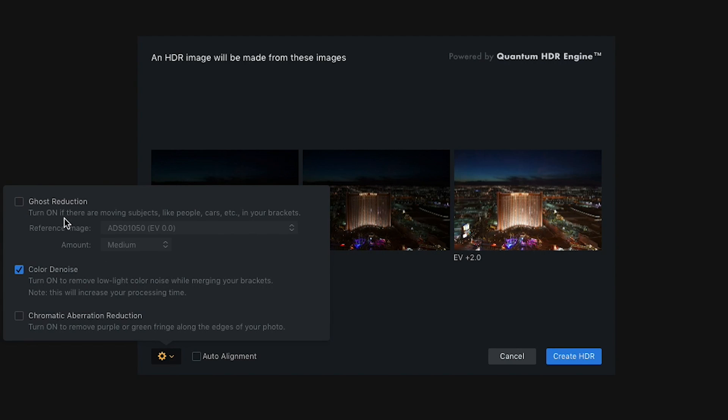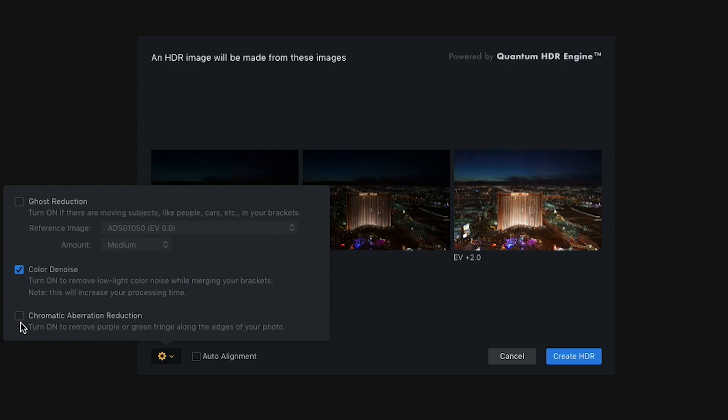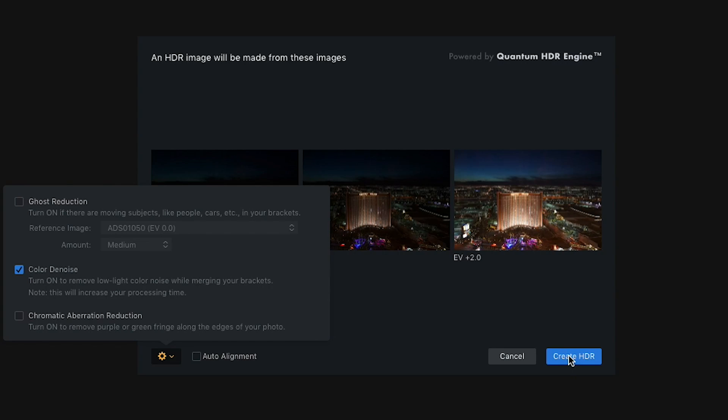The other choice I have is ghost reduction, which means if there's movement within the frame, I can choose which frame has the clarity and then it tries to erase the ghost from the other images. I like the idea of a little bit of movement here, especially with long exposures, so I'm not going to turn on ghost reduction. I can bring up color de-noise, which will remove some of the noise in the color area and shadows. I could also check chromatic aberration, which occurs with high contrast between dark and light, or with some wide angle lenses on the edges. In this case I didn't need that, so I'll use a little color de-noise and say create HDR.